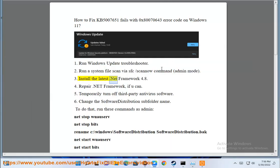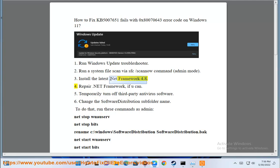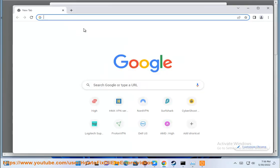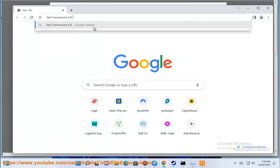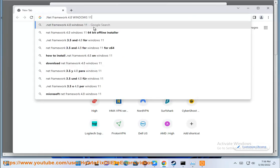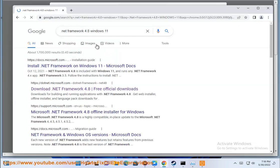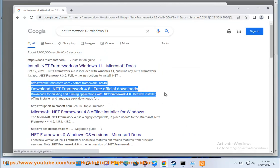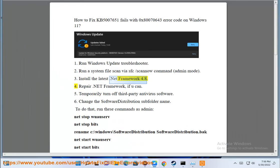Install the latest .NET Framework 4.8. Repair .NET Framework if you can.